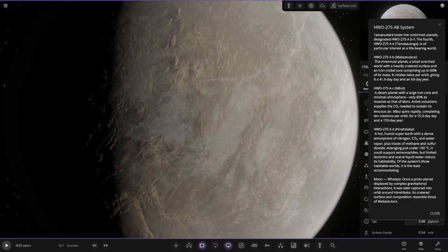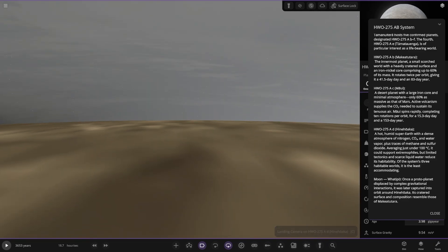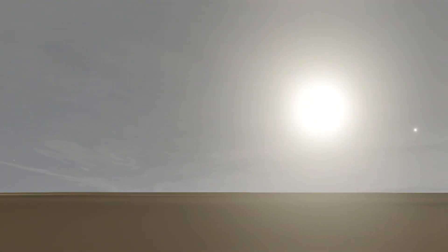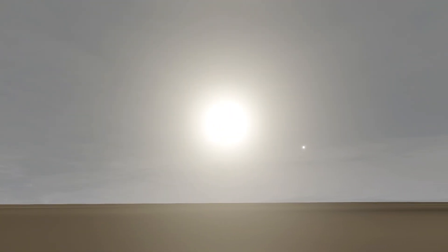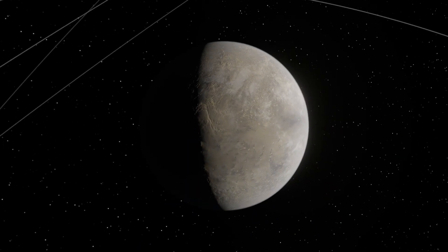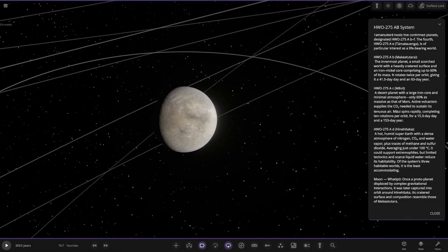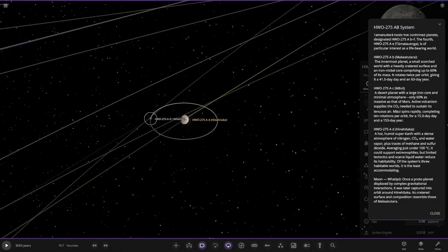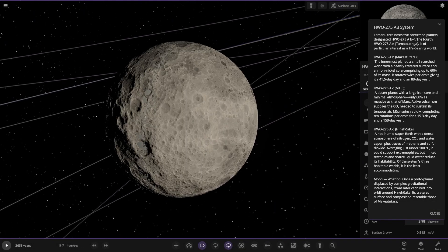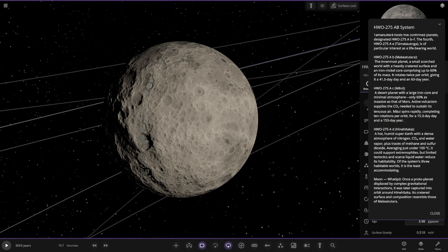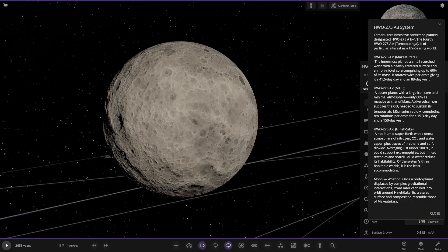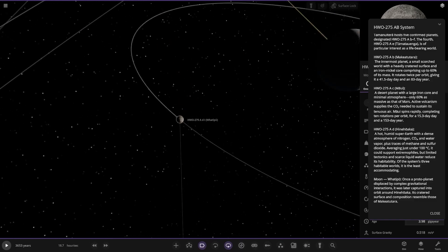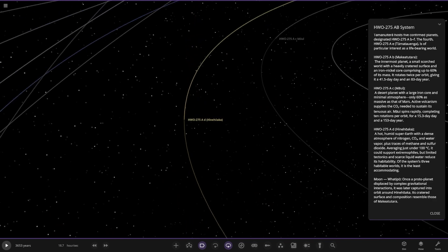We get a surface view here. So a whitish coloured sky. You can see the B star in the sky as well. Very nice. Has a moon as well. Once a protoplanet displaced by complex gravitational interactions, it was later captured into the orbit. Its crater surface and composition resemble those of the first planet. It's a Mercury-esque kind of world there. Very nice.